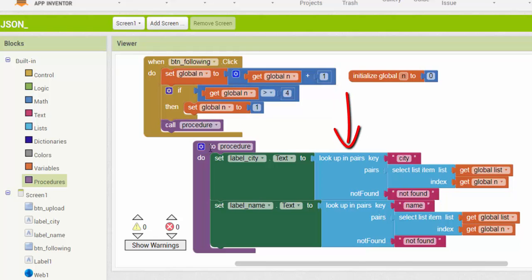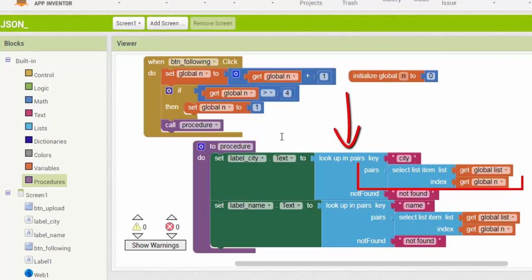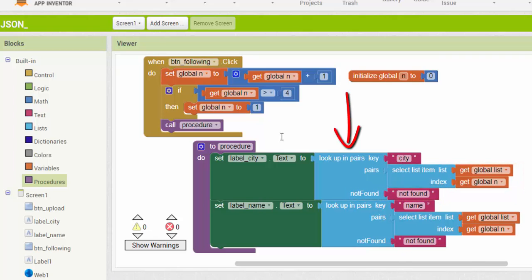Lookup in pairs block is used for looking up information in a list. This operation takes three inputs: a key, a list of pairs, and a not found result. Lookup in pairs block finds the first pair in the list whose first element is the key, and returns the second element.